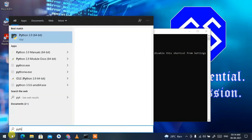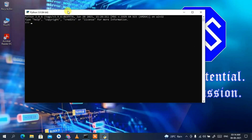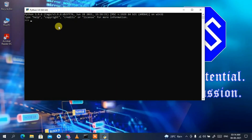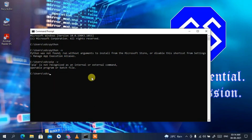But if you go to the search icon and type Python, you can clearly see Python is already installed. If I click on that, the Python shell opens and if I type anything, like a print statement, it will print correctly. But still it is saying Python is not installed or not recognized. All this basically means your environment path is not set.